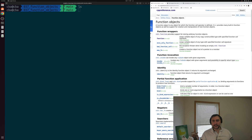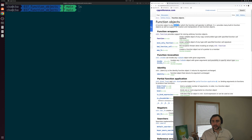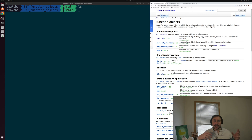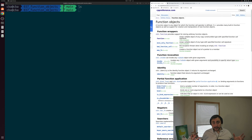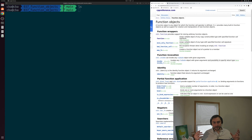If we look on the right-hand side of the screen, I have the function object page from CppReference, and you can see it says that a function object is any object for which the function call operator is defined. So we can basically call our objects like we can call our functions. One of the nice things about this is it gives us functions with some state associated with them — all of those data members associated with our object — and now we can call them like functions.